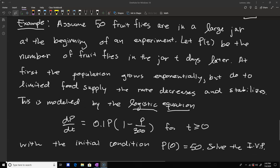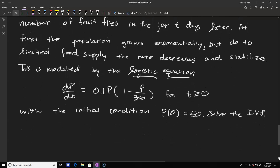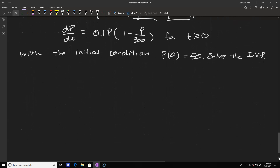For this example, we have 50 fruit flies in a large jar. They start growing exponentially, but then the food supply dwindles and they reach a carrying capacity. This is modeled by the differential equation dp/dt equals 0.1p times (1 minus p/300), with initial condition p(0) equals 50. Solving this IVP gives rise to the logistic function, which is very important in modeling.